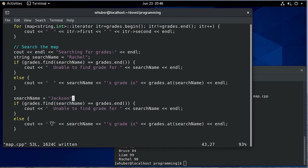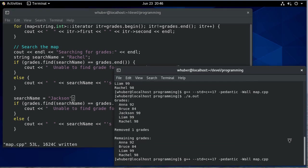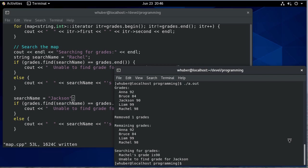And in both cases, we're either going to print we couldn't find the grade or we'll print what their grade is. So let's compile and run. And there we see Rachel's grade and that we're unable to find the grade for Jackson.